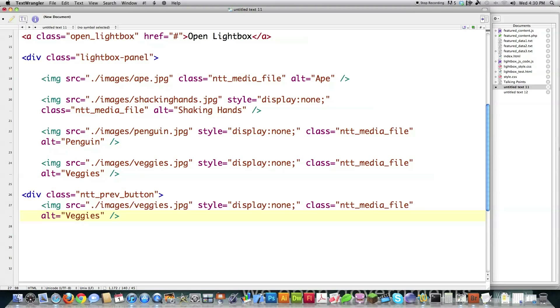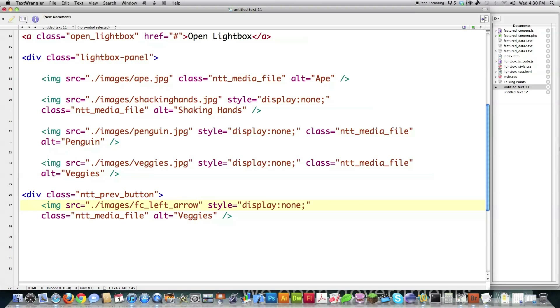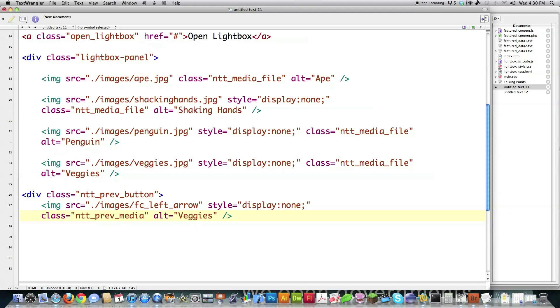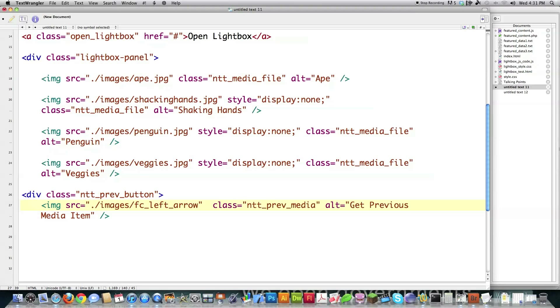And the source for my previous button, I'm actually using a file that I used before in the Featured Content Tool called FC Left Arrow. The class name is going to be changed to PreviousMedia, meaning I want to show the previous media. Alt text is going to say Get PreviousMediaItem. And because I always want the previous arrow to show up if the lightbox panel is opened, I want to take StyleDisplayNone out of there. That way it will show if that ever shows on the screen.